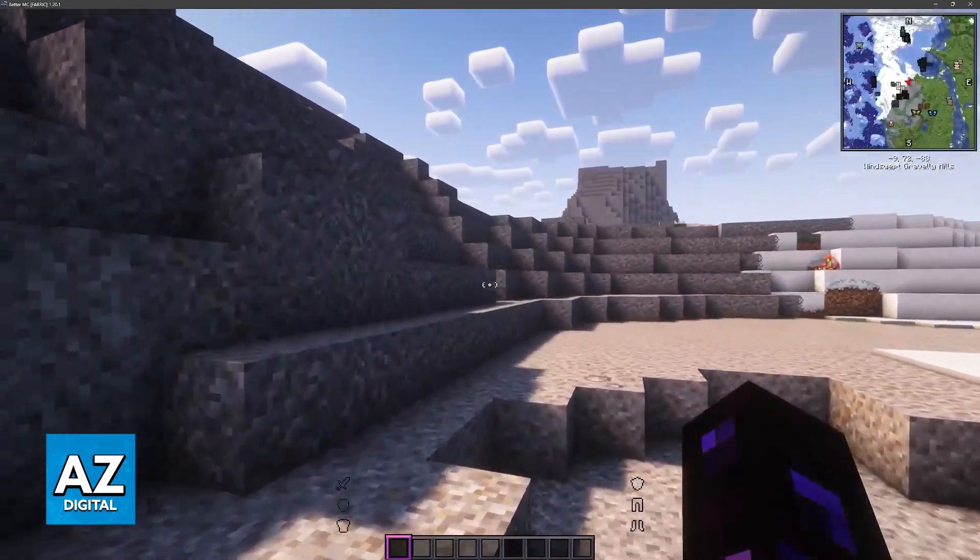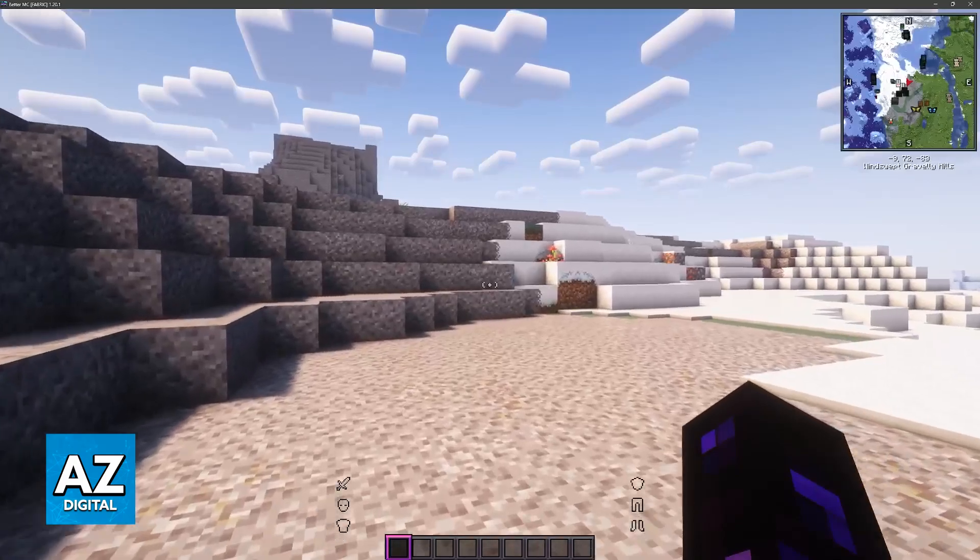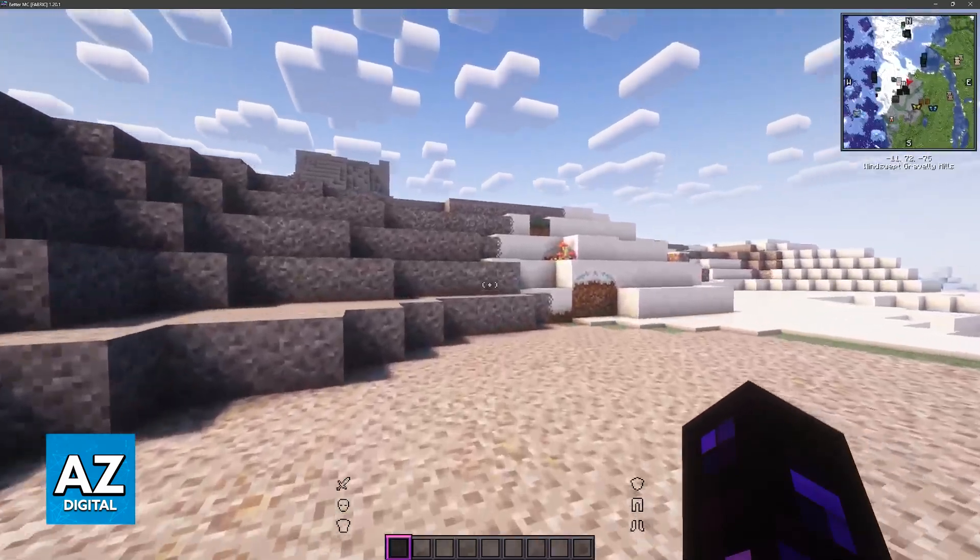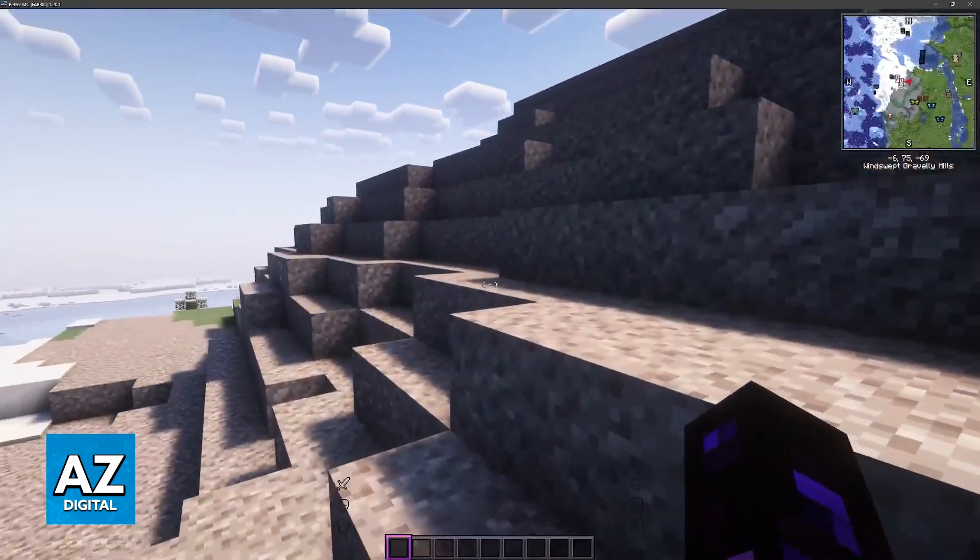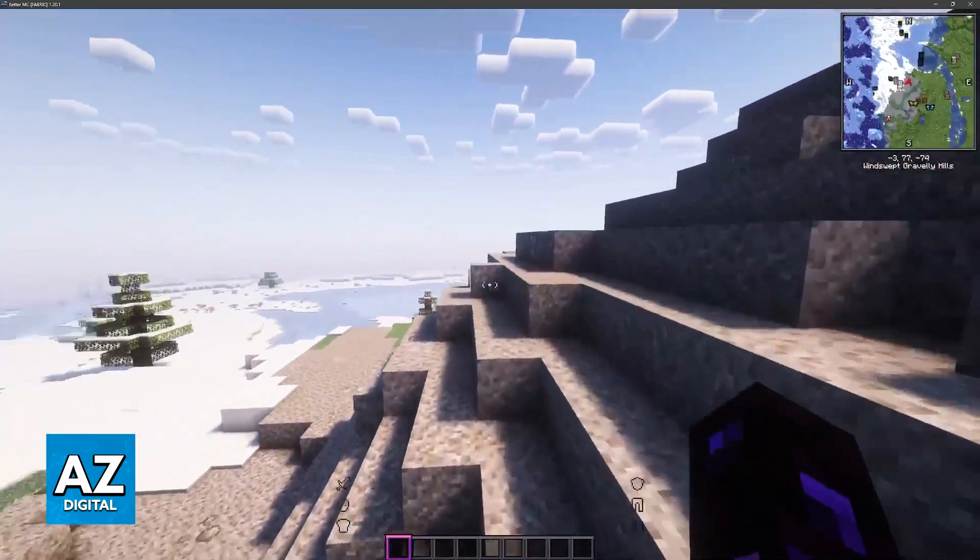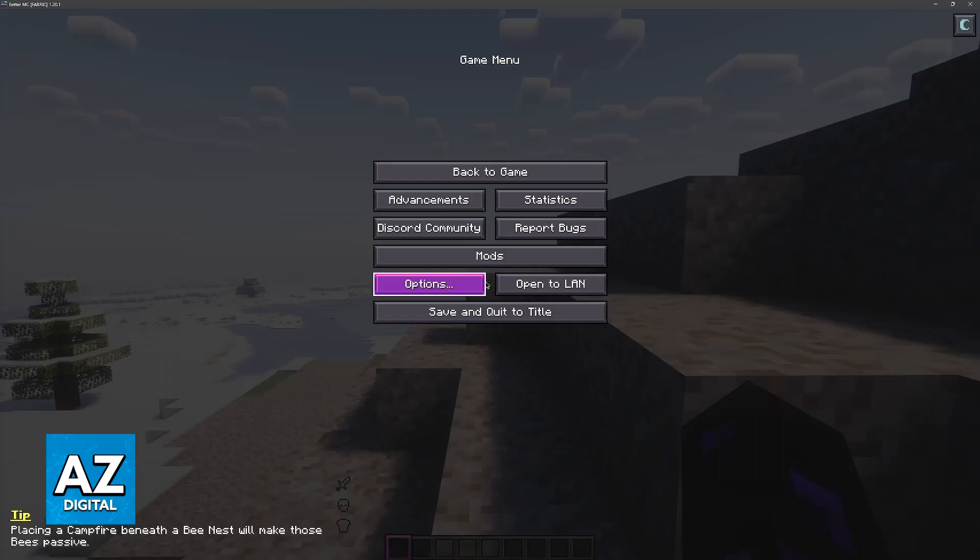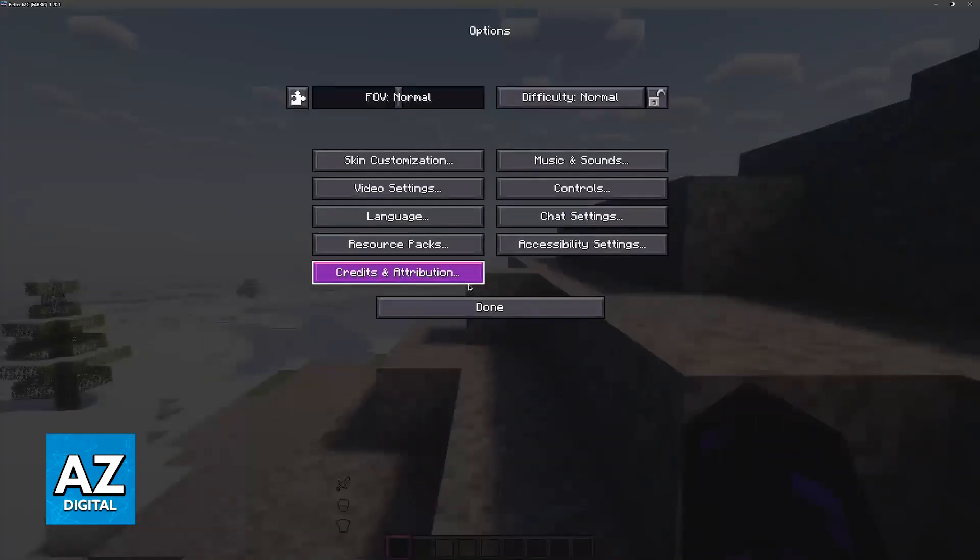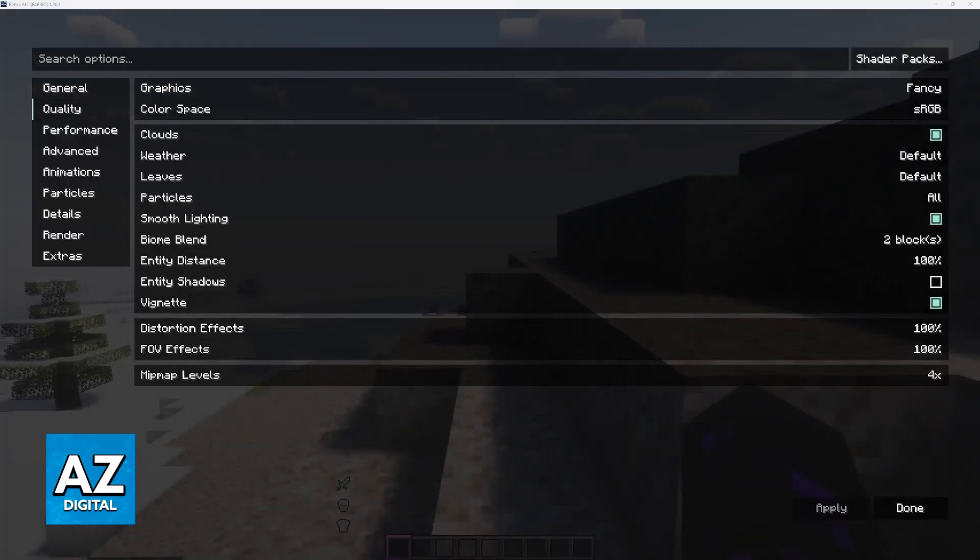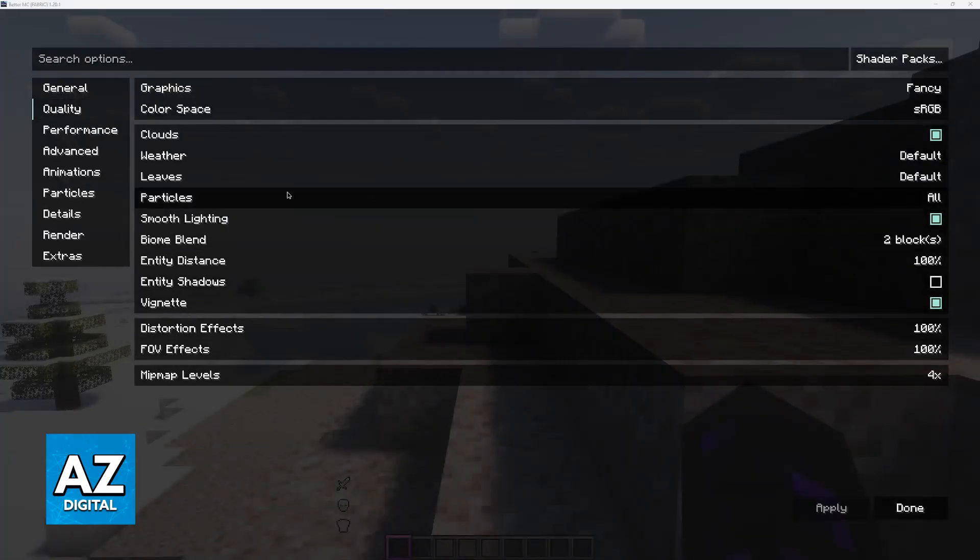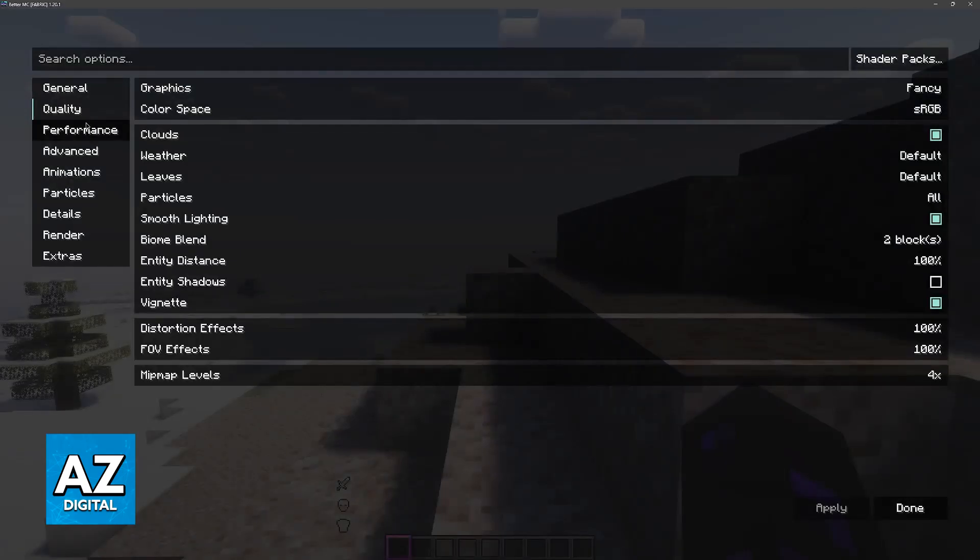So the first thing to do is open up the modpack that you have or the installation and go over the obvious settings. I call them obvious because I believe most people have already done these, but if you haven't done them already, what I would recommend is to go to the options, video settings, and as you might expect, what you have to do to get the best performance possible is to lower the graphical quality of the game.